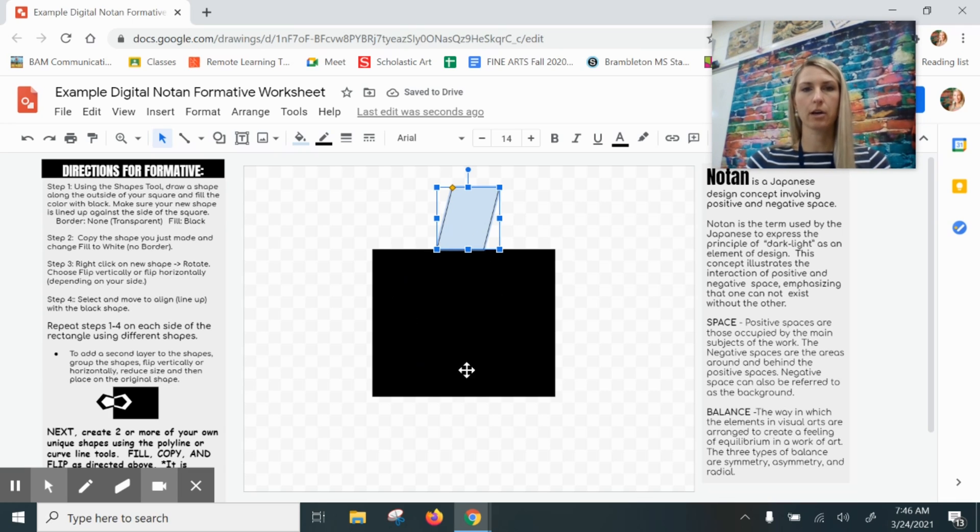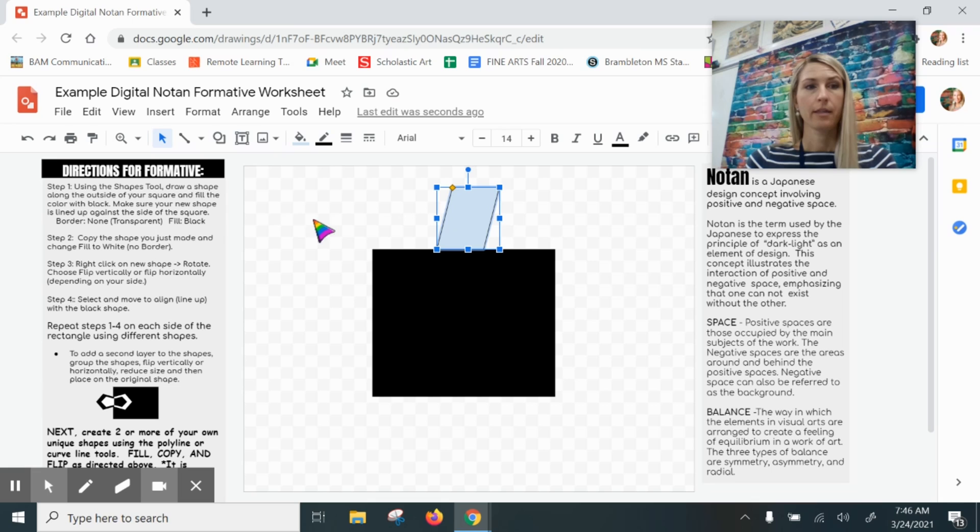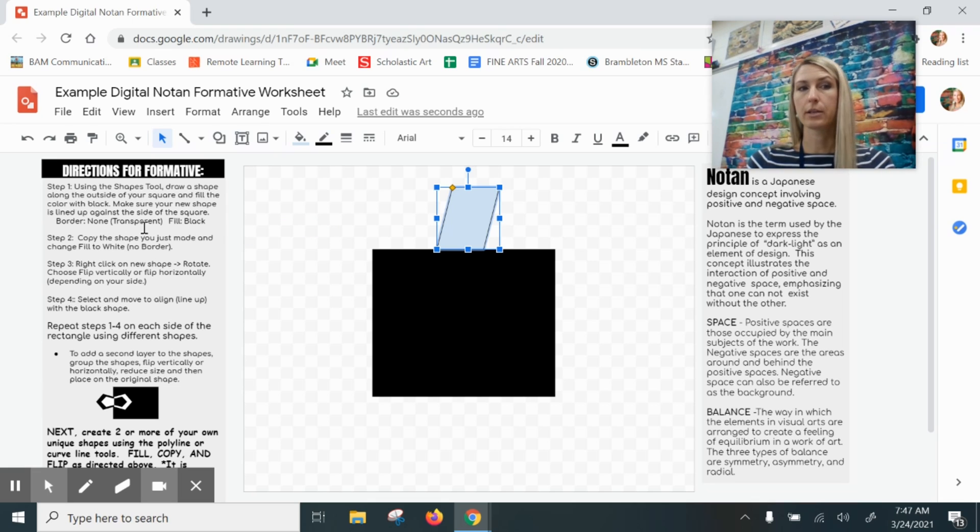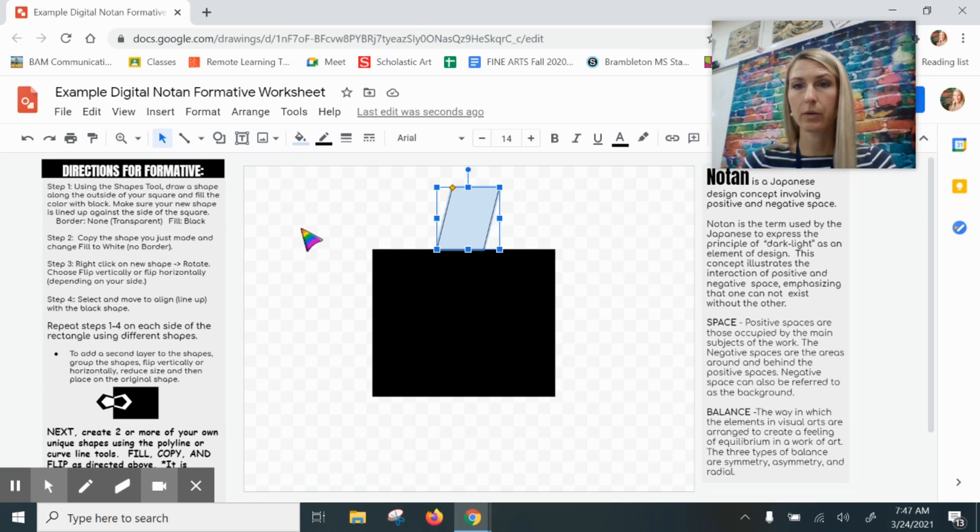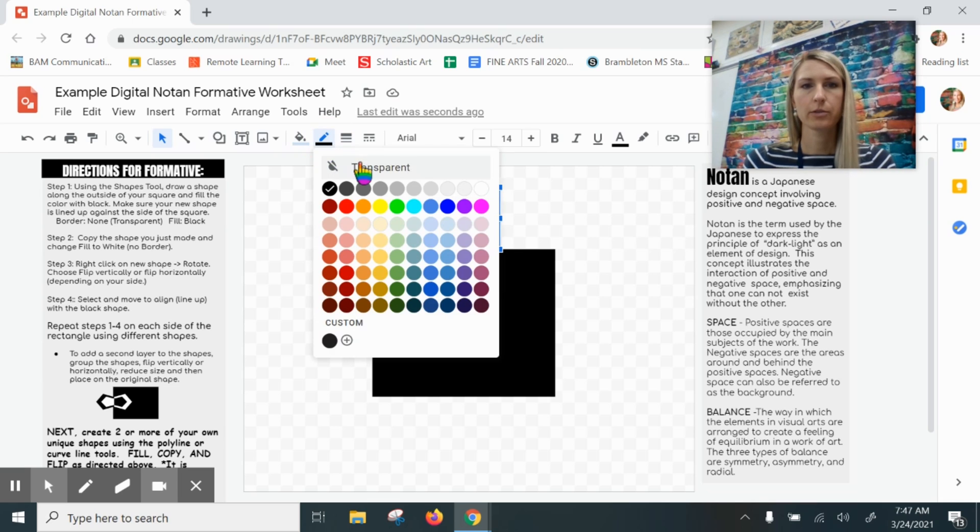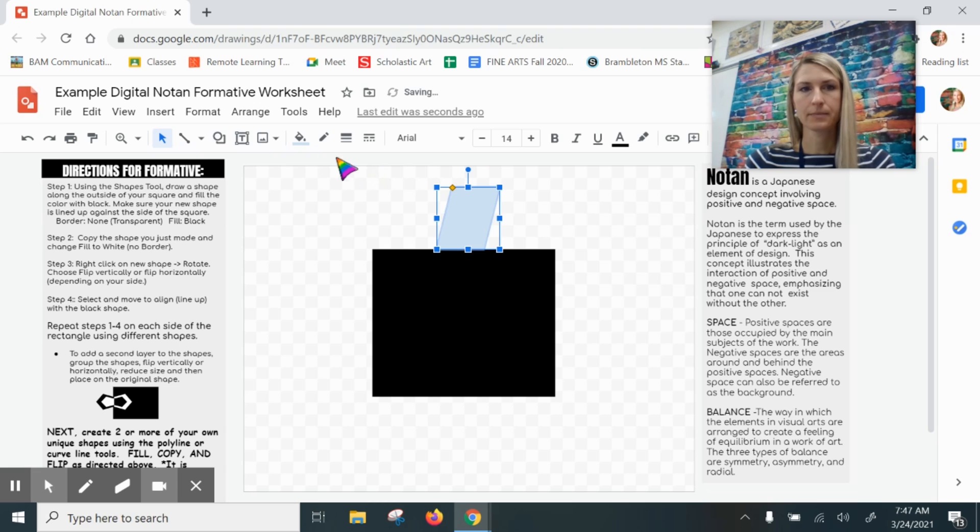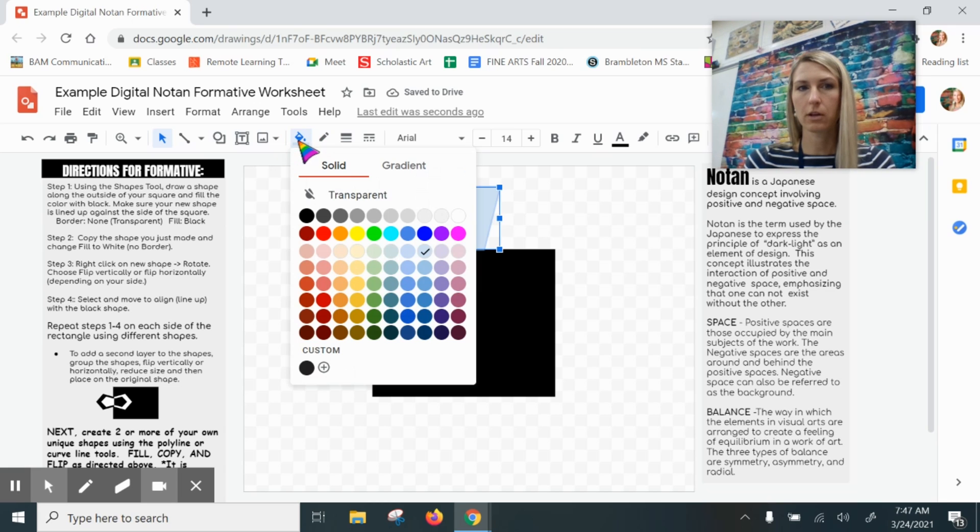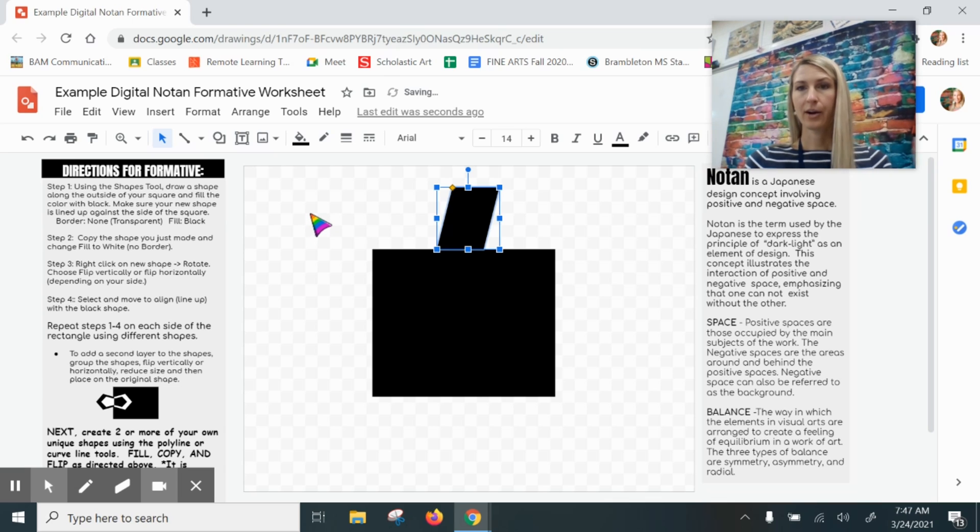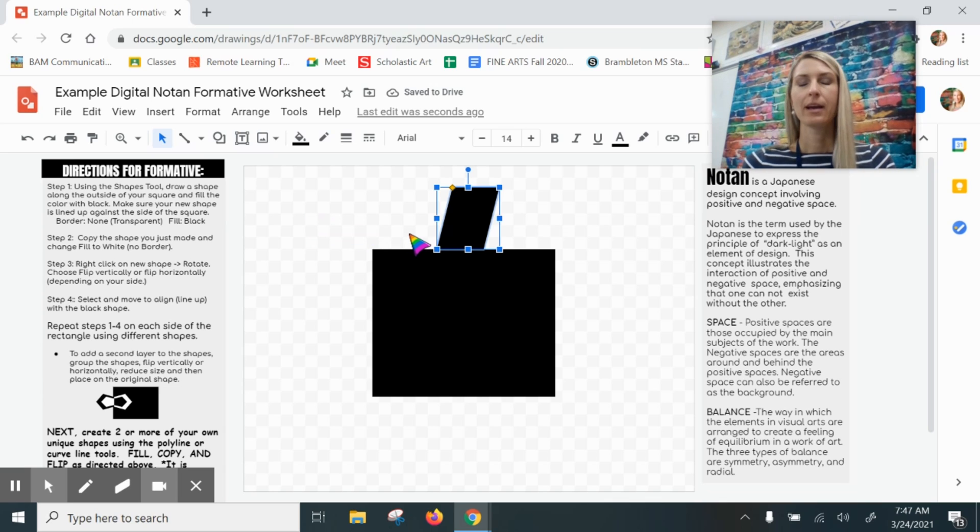Notice how my shape is touching the edge of my black square. The directions tell me that I need to have the border be transparent and I need to fill it with black. I will change the border color to transparent and I will use the fill color bucket and pour in black.